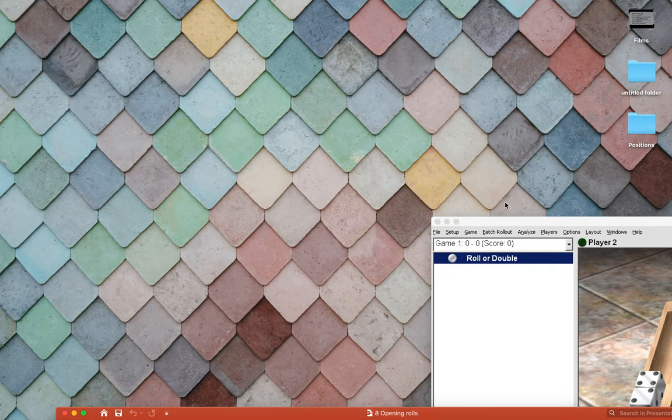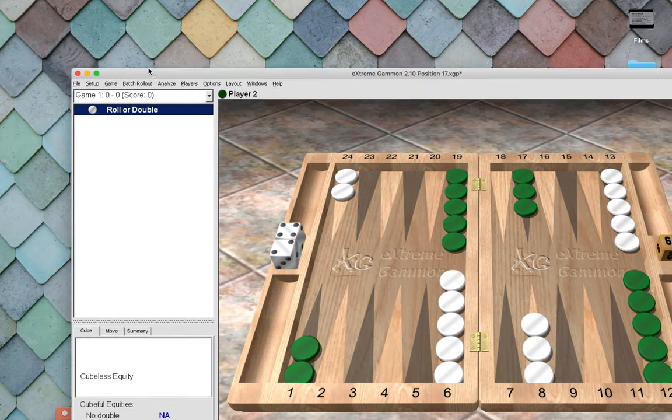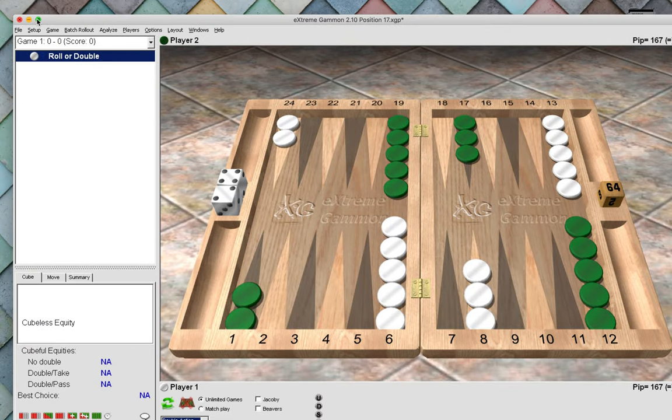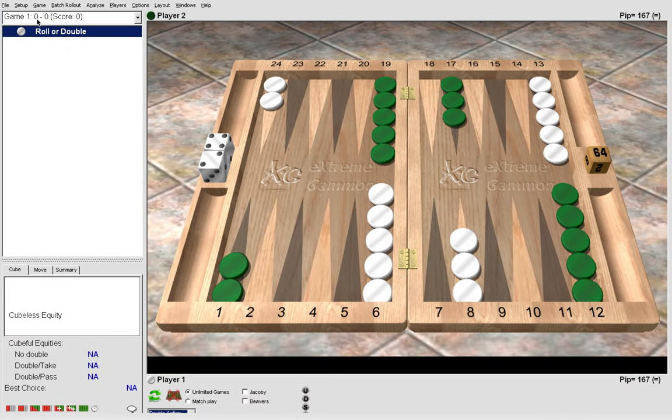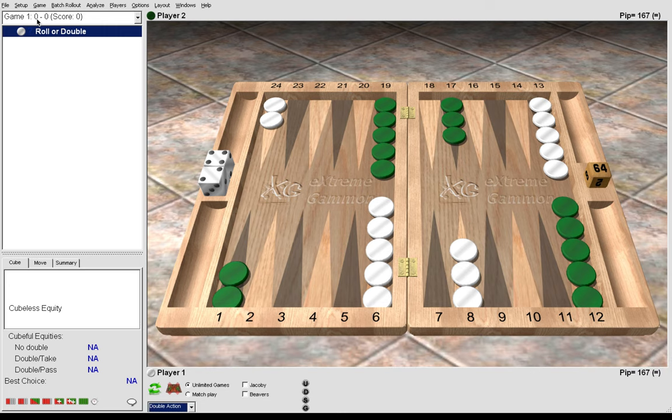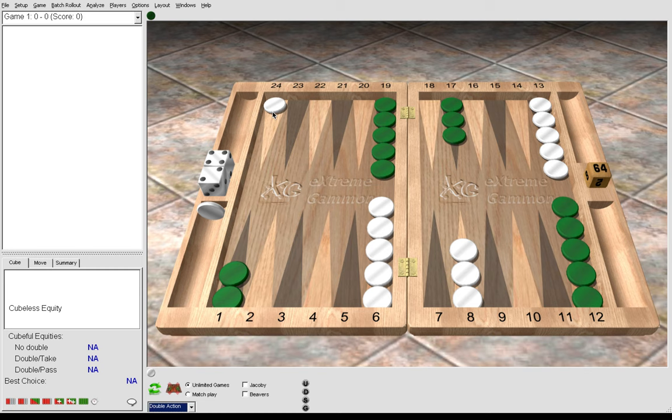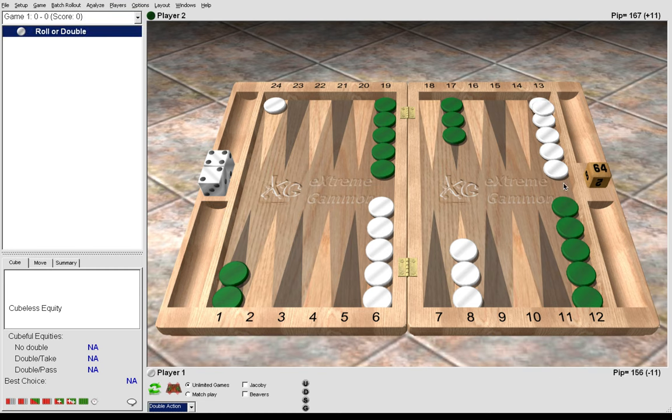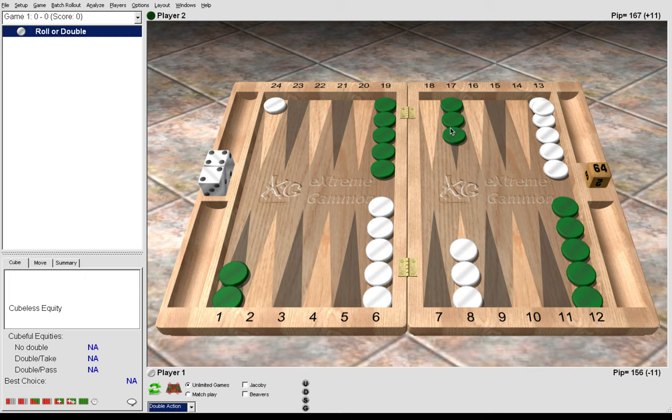We're going to start with the higher rolls and work down to the lower rolls. Now 6-5, there's only one way to play it, and that is to run a checker 24 to 13. Here we bring one checker to safety, moving it two quadrants, and we even have a name—we call this the lovers leap.